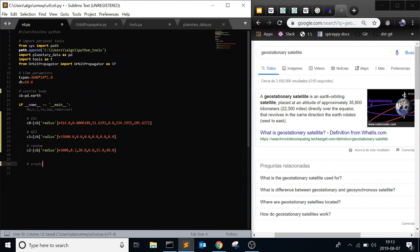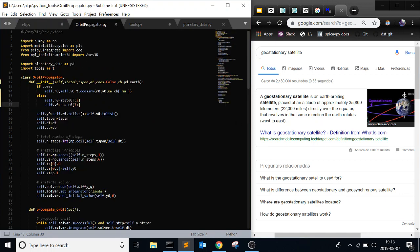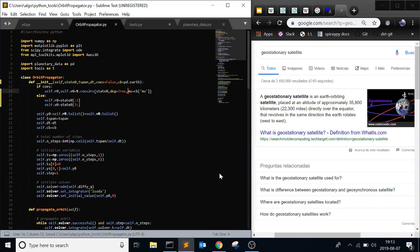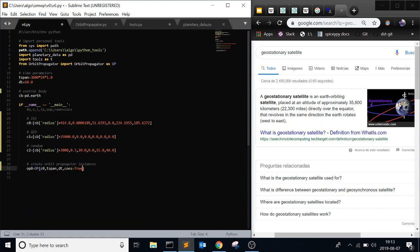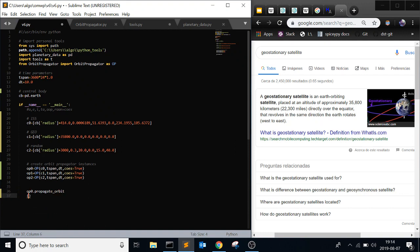Then you create your orbit propagator instances. OP_0 equals OP where you have your initial state C0, tspan, dt, COE equals true. And then it says degrees equals true because we're passing in degrees. And we usually always will. There's no, I can't, I don't think of radians. In radians, I don't think anyone else does. COE equals true. And then I'm just going to copy and paste. It's just the same thing three times.